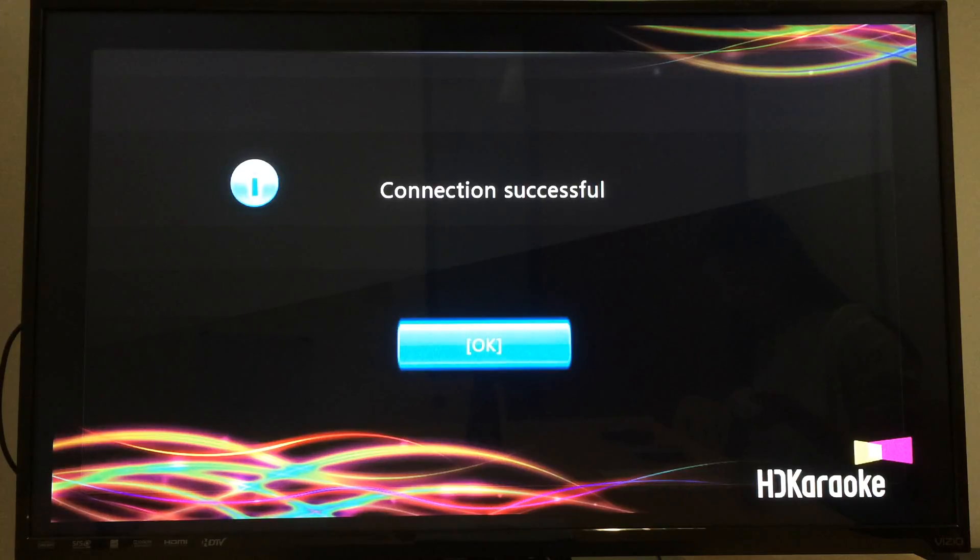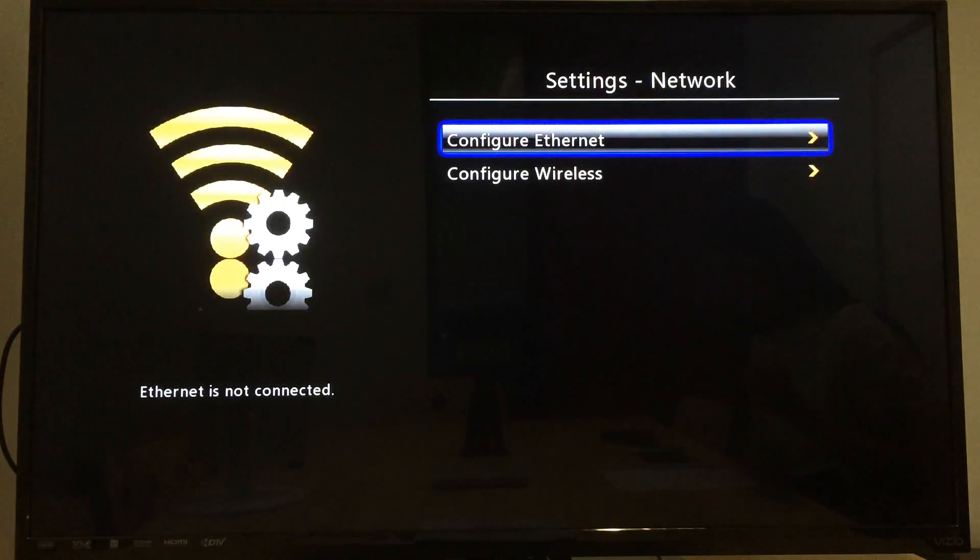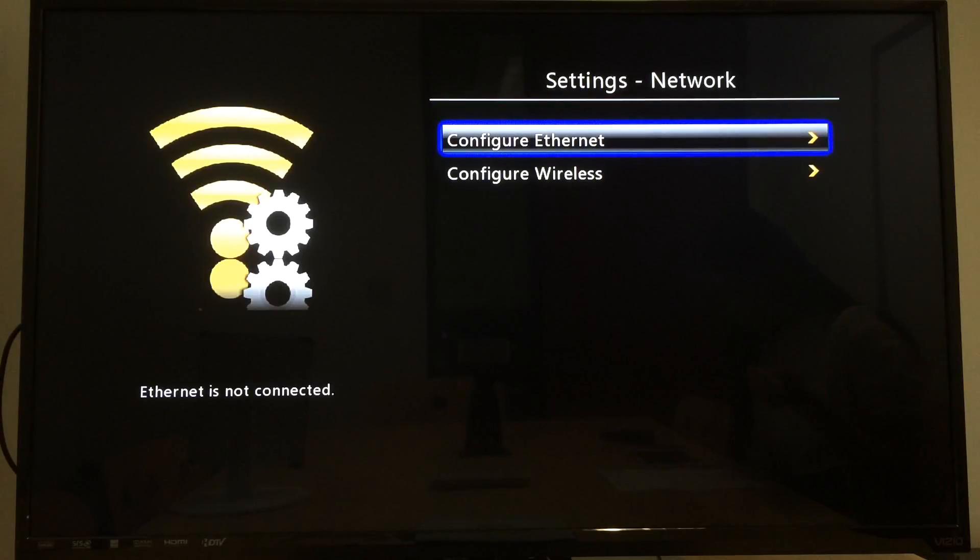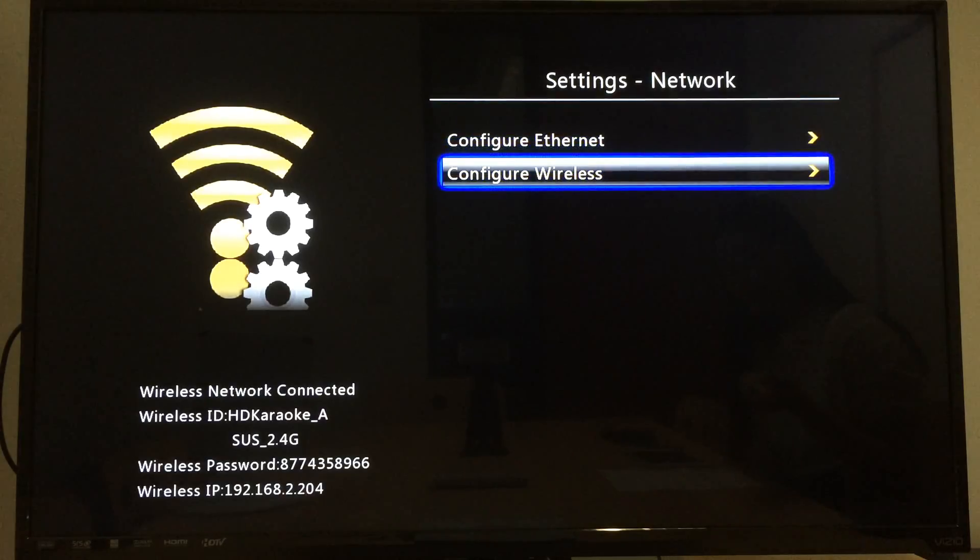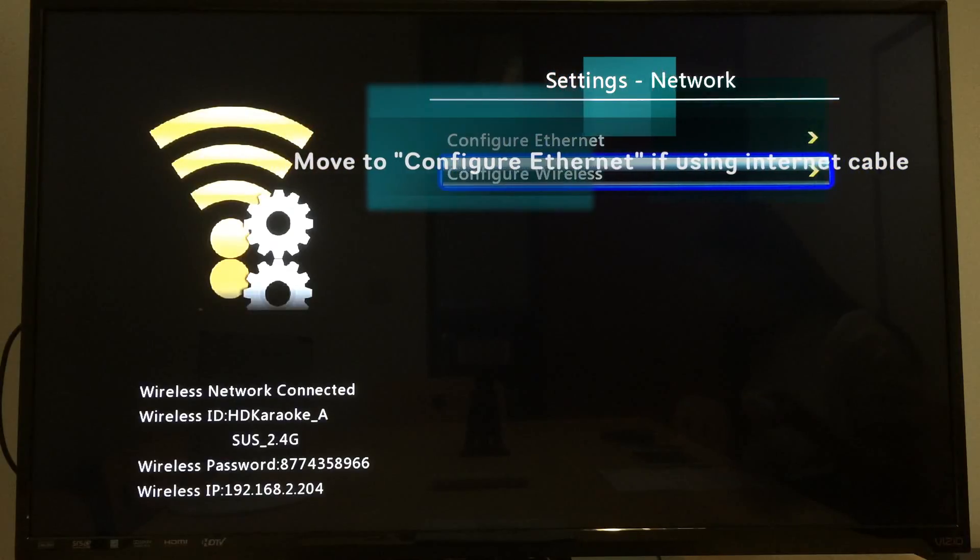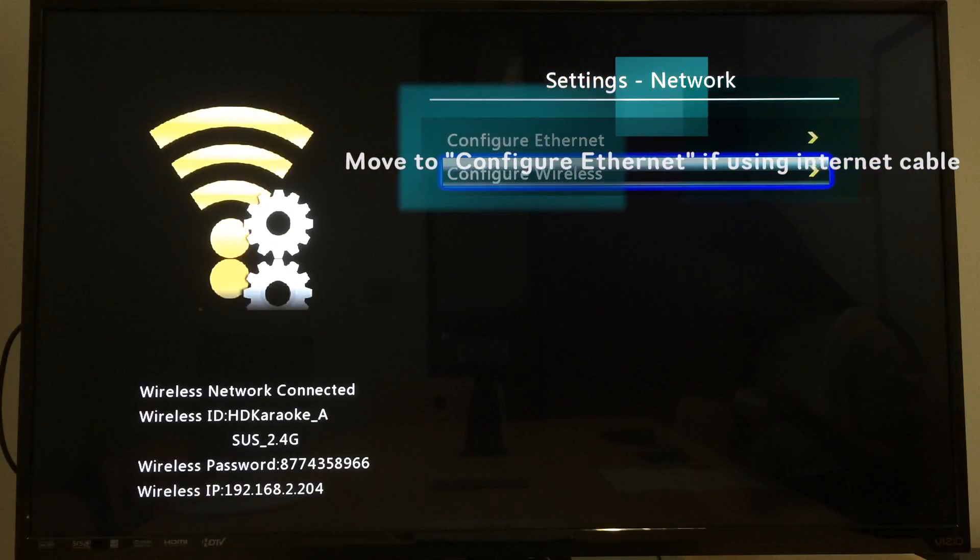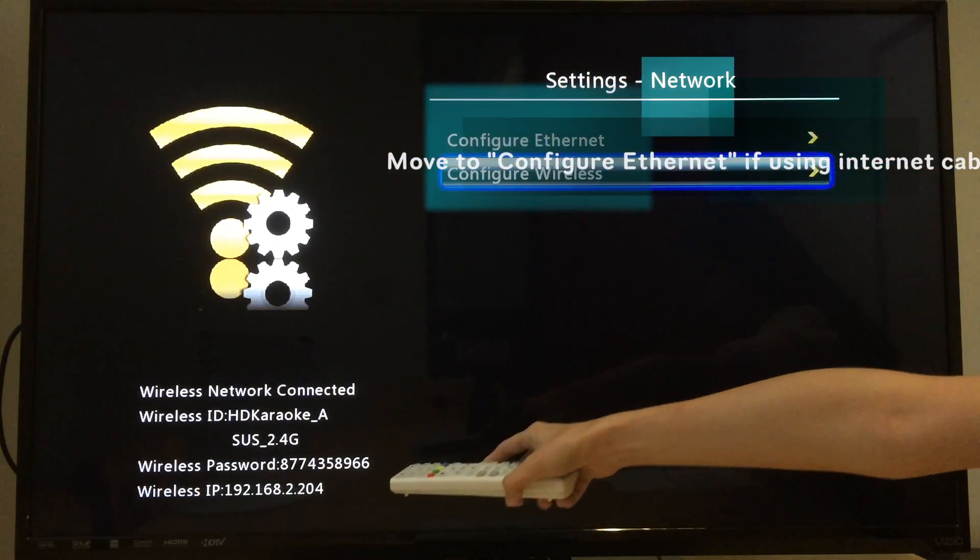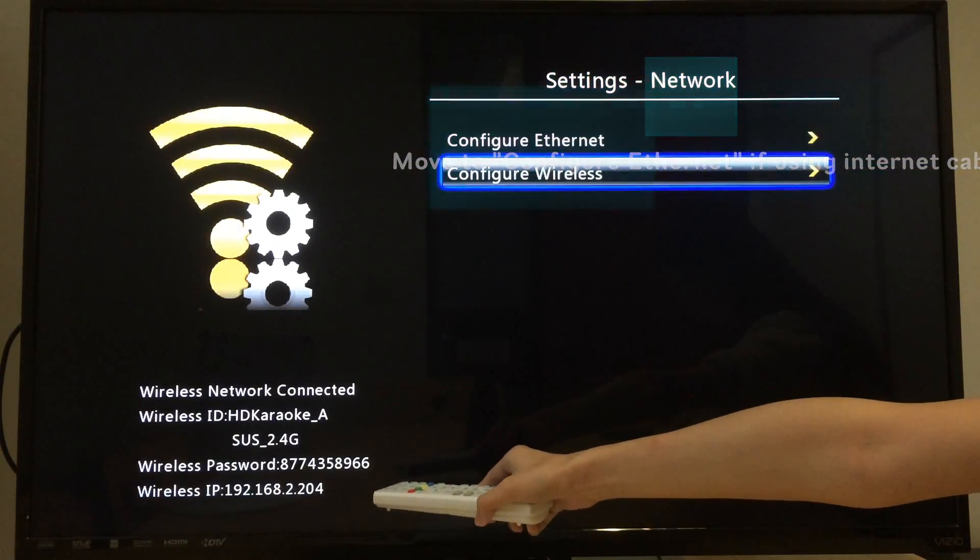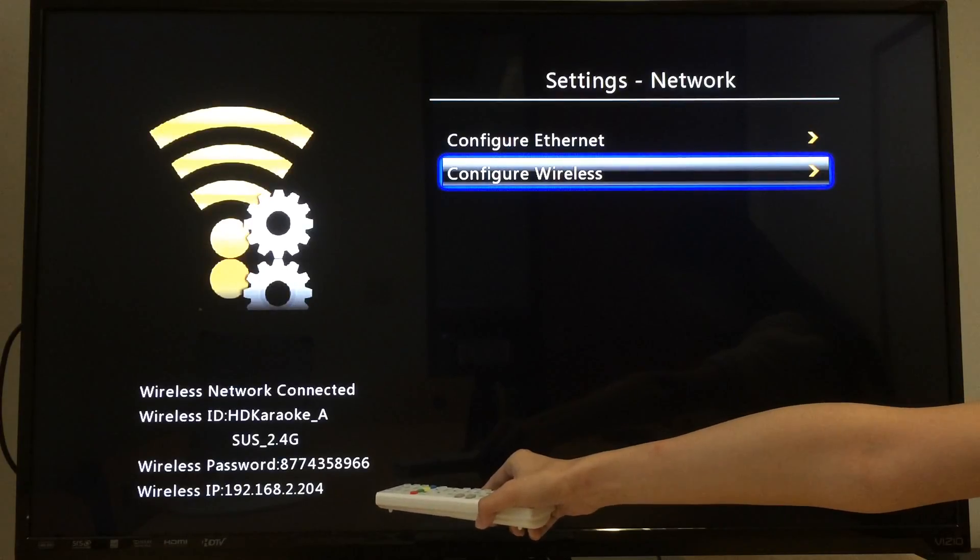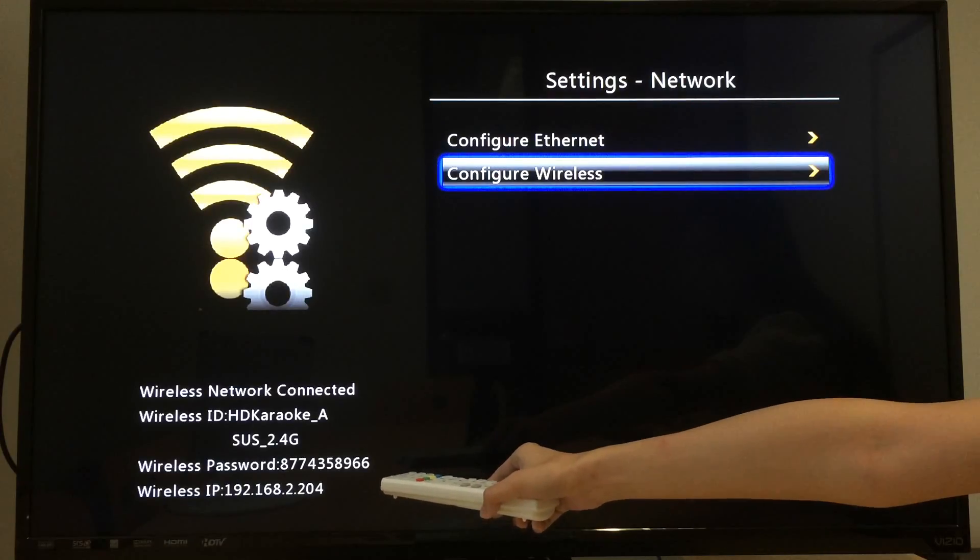Press OK and then you will go back to network page. You can move the blue box to configure wireless. Then you will see the network name and wireless IP address at the left bottom corner. Please remember this and you can leave the screen as it is.